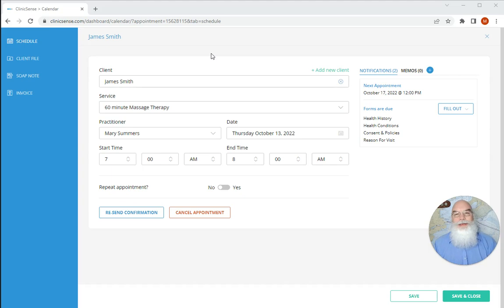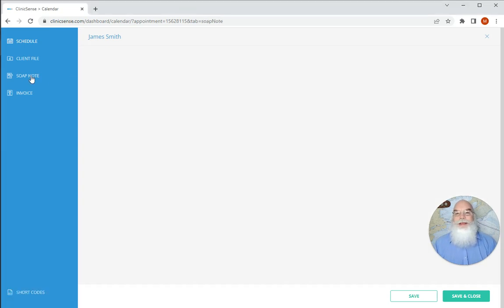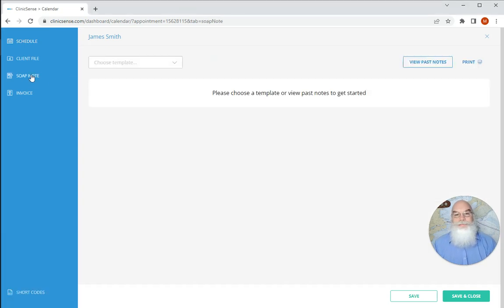As you can see, I'm already in an appointment, and on the left-hand side I'm going to select soap note.